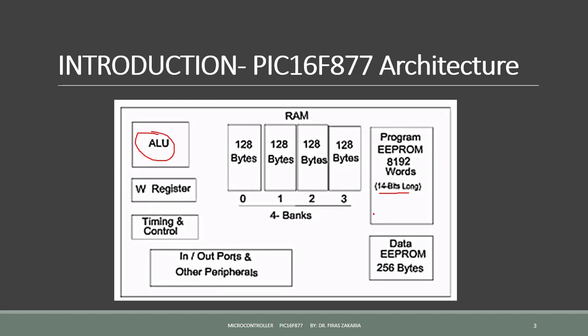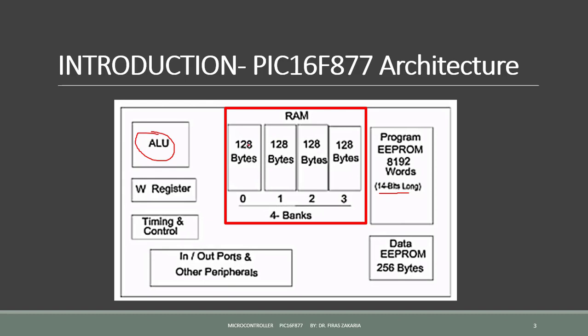The RAM memory is classified into four blocks, or four banks: bank 0, bank 1, bank 2, and bank 3. Each bank extends up to 128 bytes.